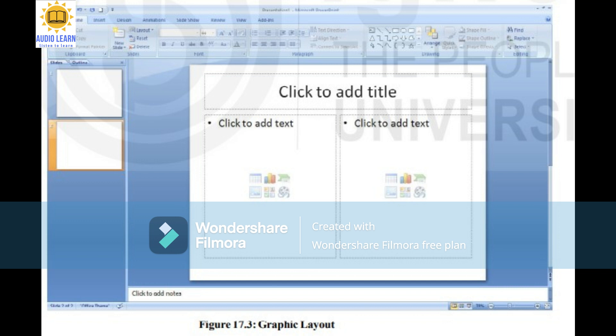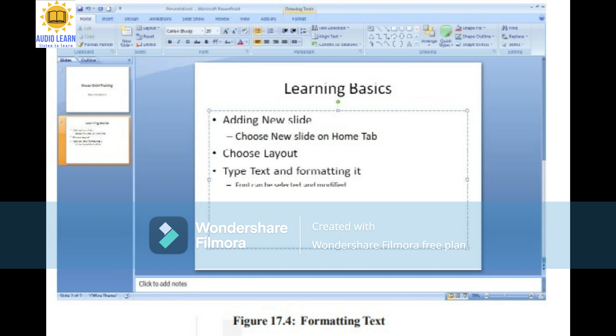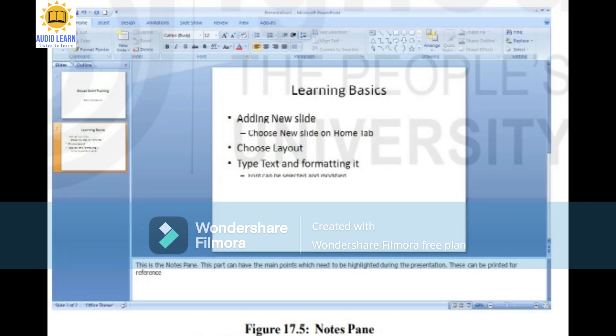Use different levels of text within the bulleted list to write major and minor points. Select the various commands in the font group on the home tab menu to change character formatting such as font size and color. Notes can be written in the notes pane at the bottom of the normal view to keep the presentation slides precise and to the point. These can be printed and used by the presenter. Click on the notes pane and write notes for the presentation. To print these notes, select the print option from the Microsoft Office button and choose the notes page option from the print what list.